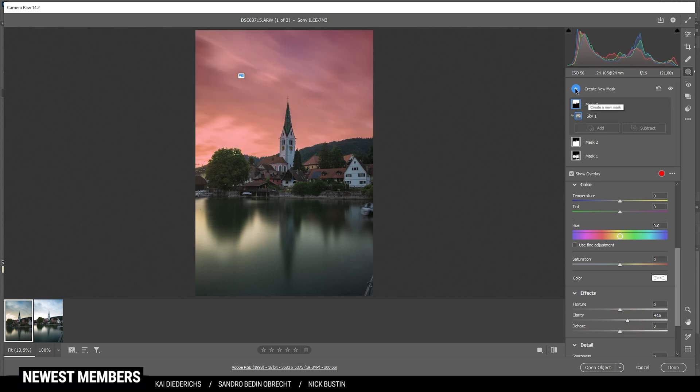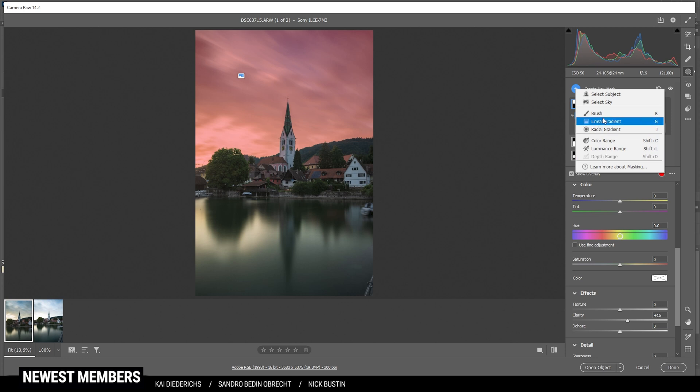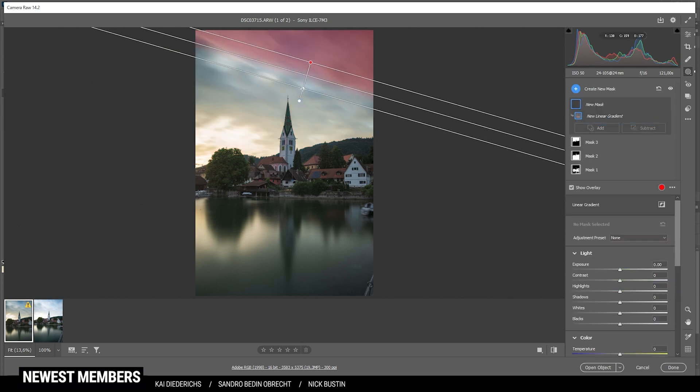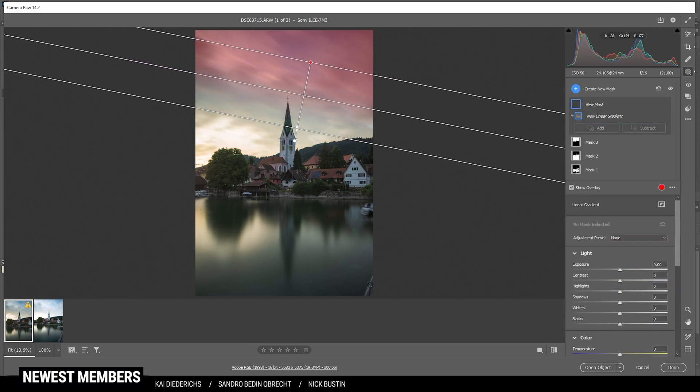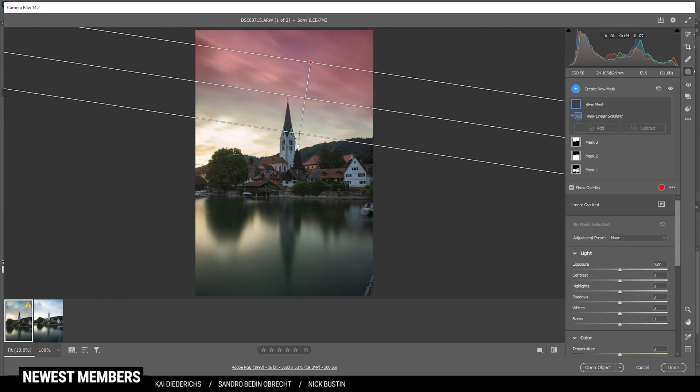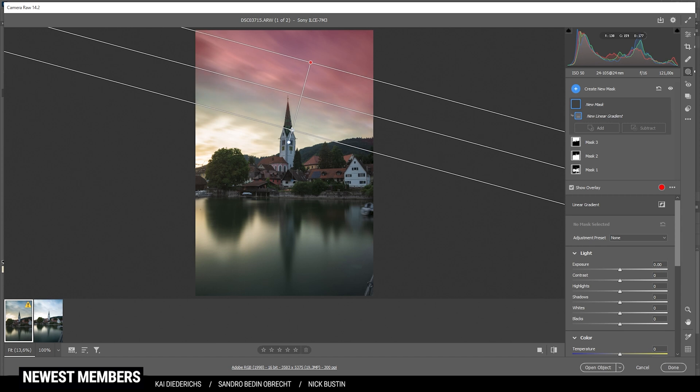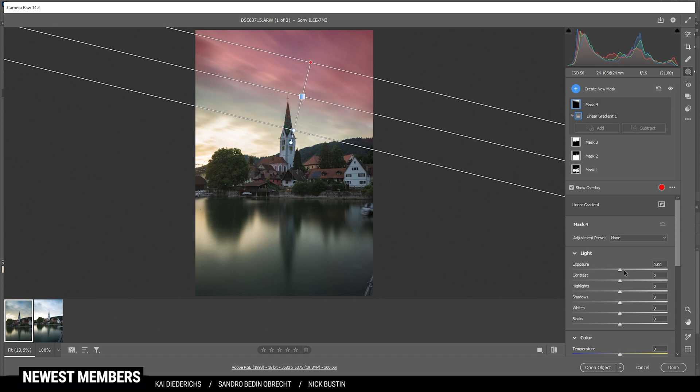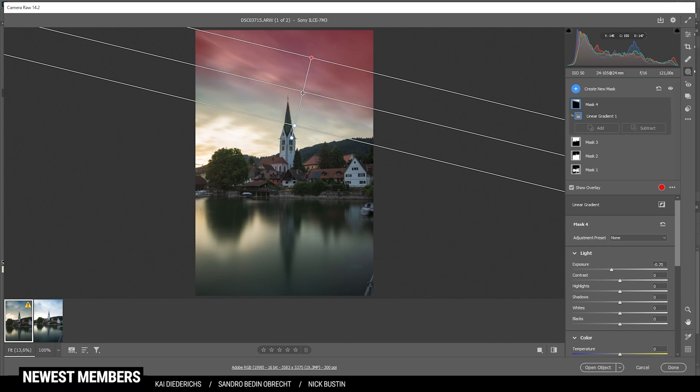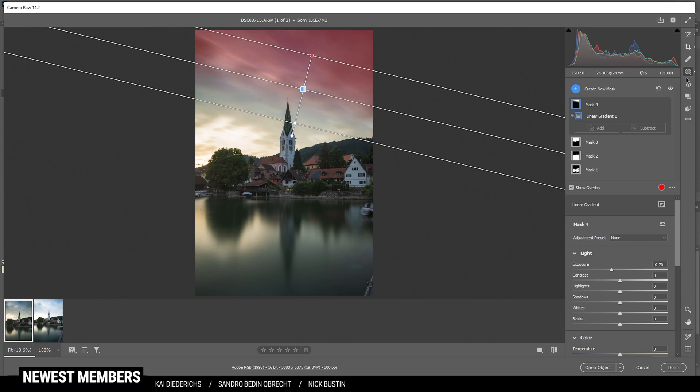Then I'm going to create a linear gradient again for the top part of the sky. Just like that. And in here, I want to bring down the exposure. Okay, nice.